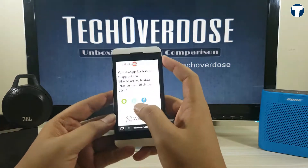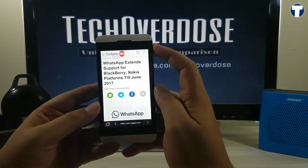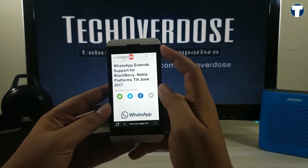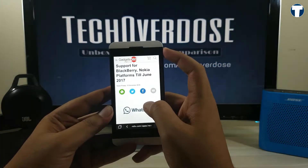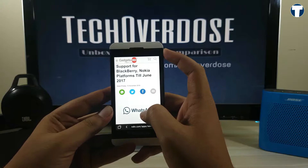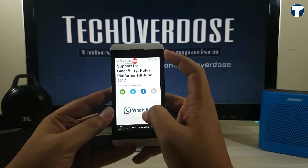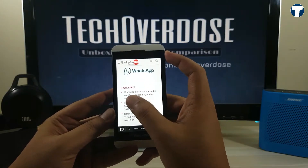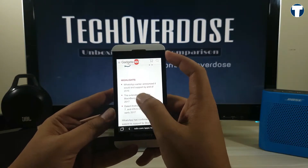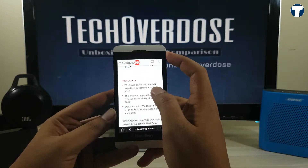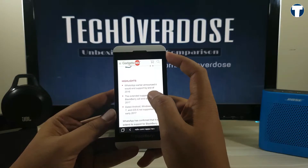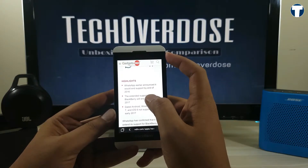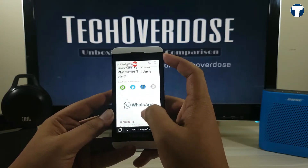If you guys know, WhatsApp has extended the support for BlackBerry and Windows Phone till June 2017. Earlier, they announced that they would end the support by the end of 2016, but somehow they have extended it till June 30th.